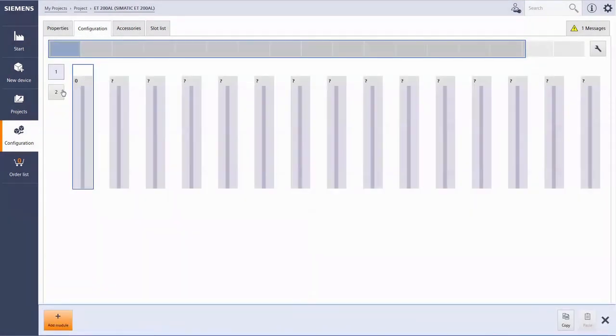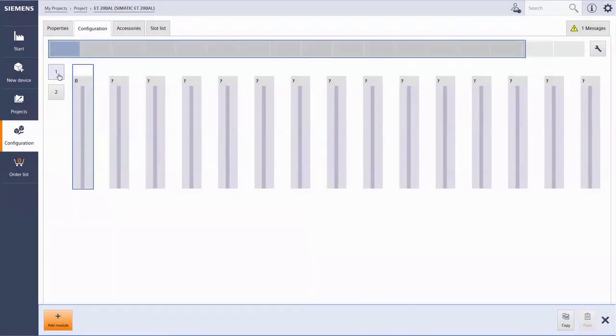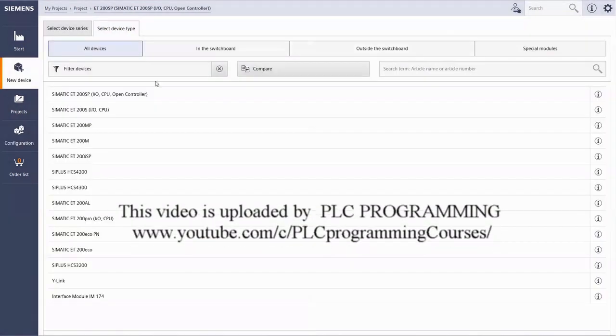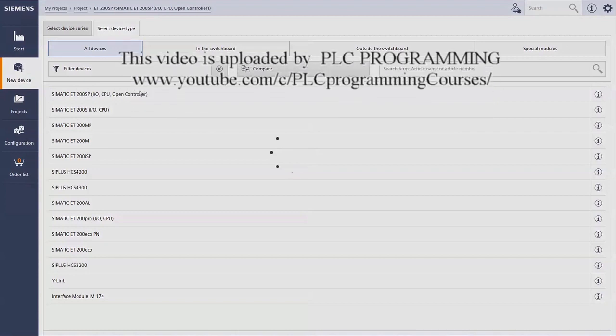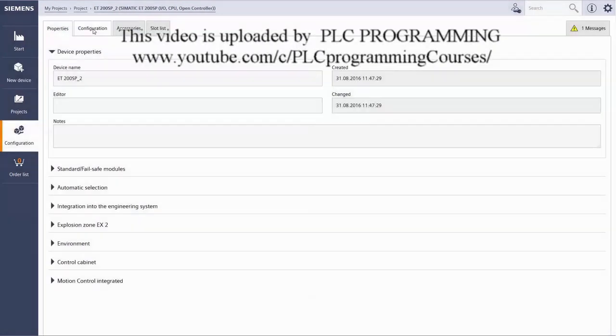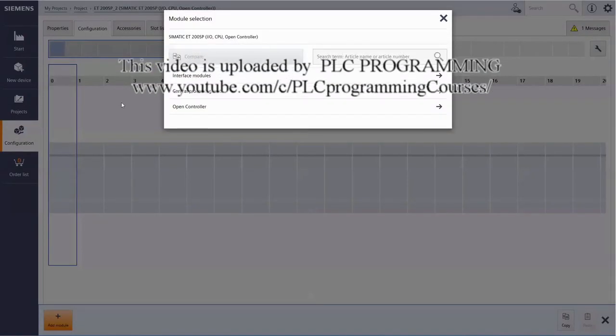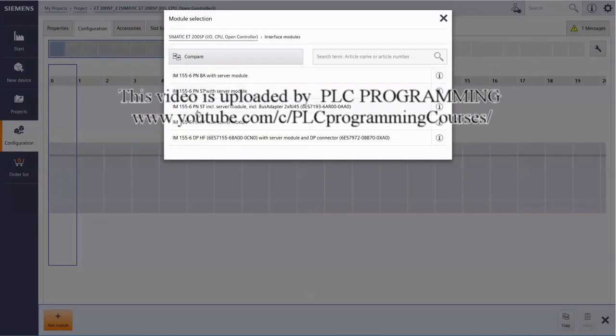To do so, select both lines using the buttons 1 or 2. The integration of an ET200AL via an ET200SP works similarly.